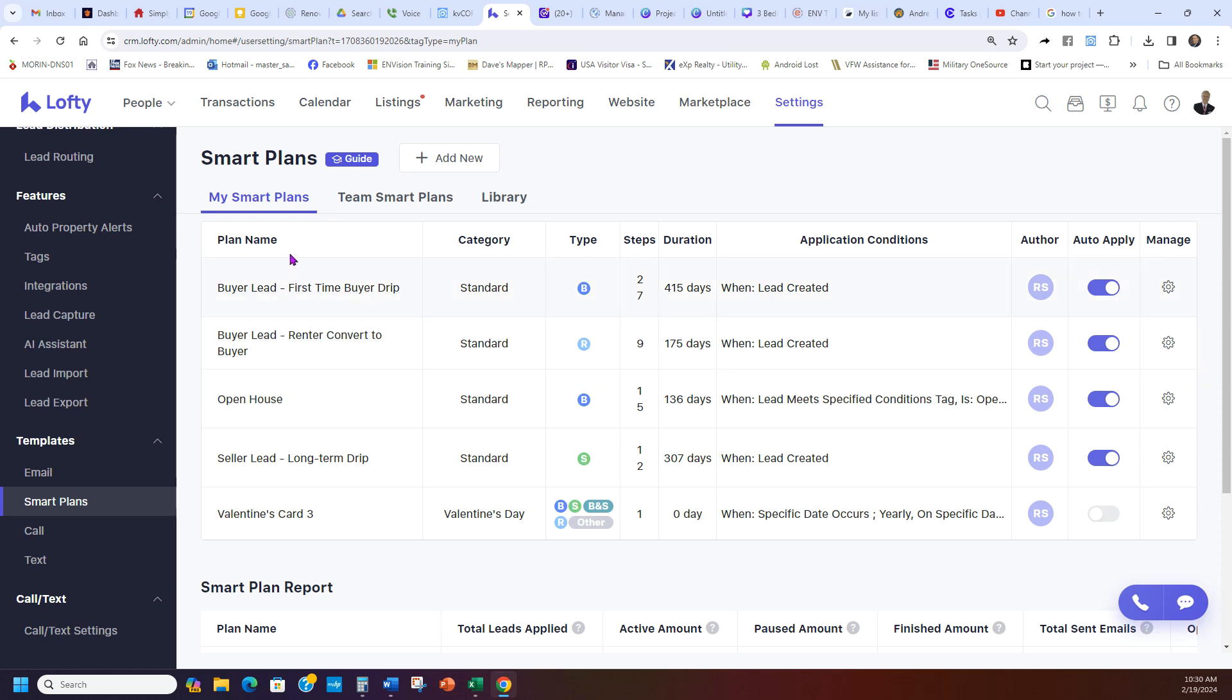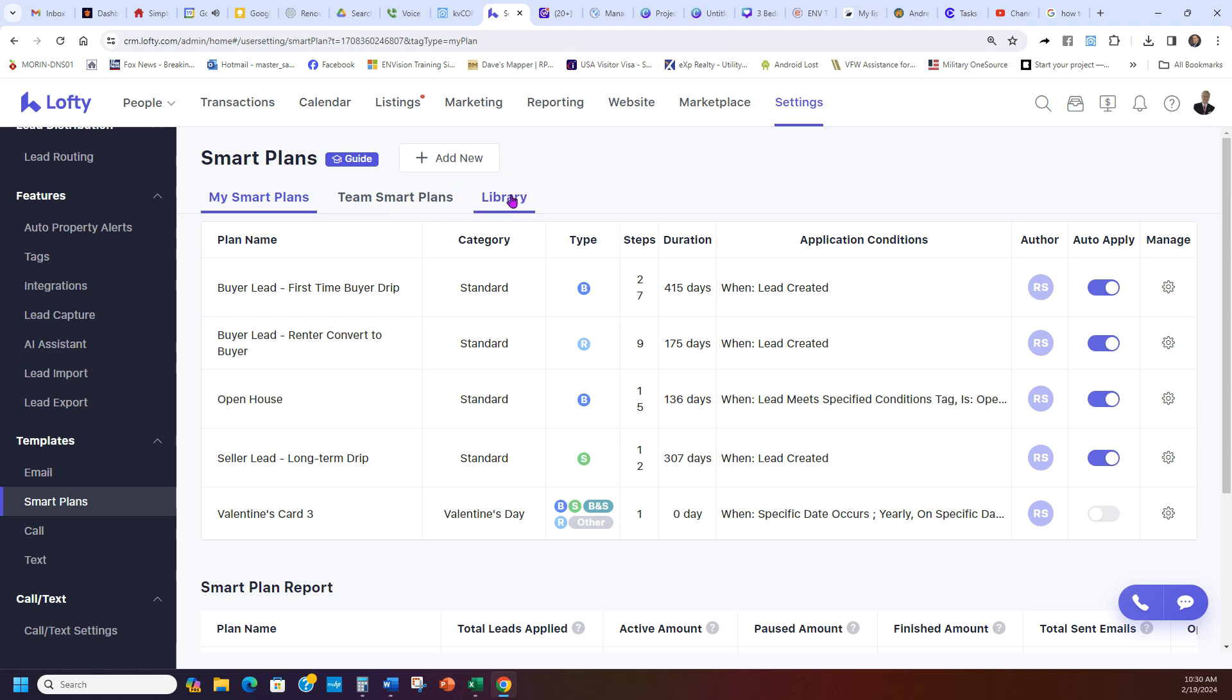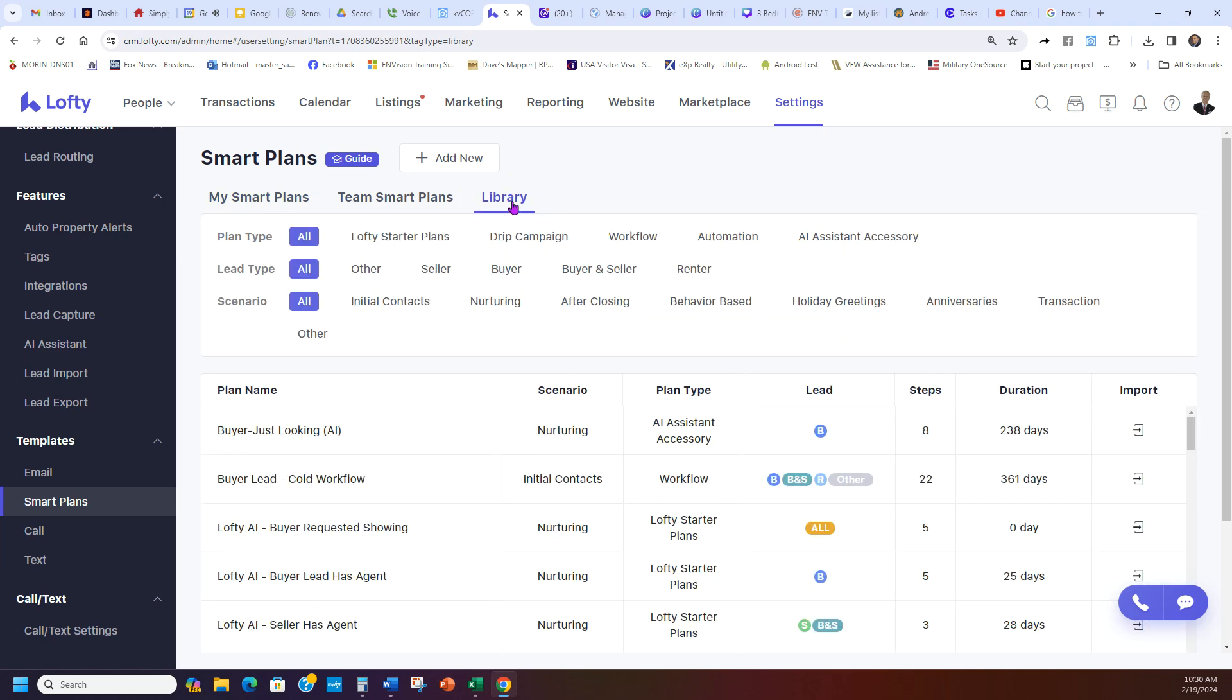Say you don't have the right ones and you want to add the correct ones that you like. I consider the buyer, seller, buyer lead which turns renters into buyers. So you're going to go here to the Library.